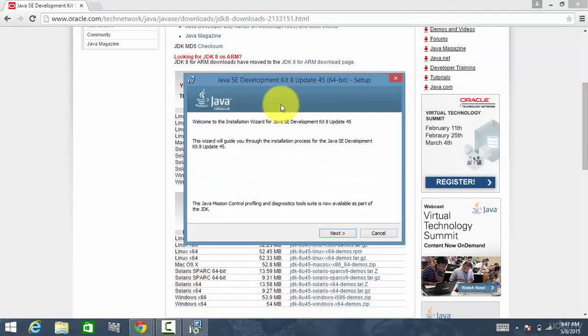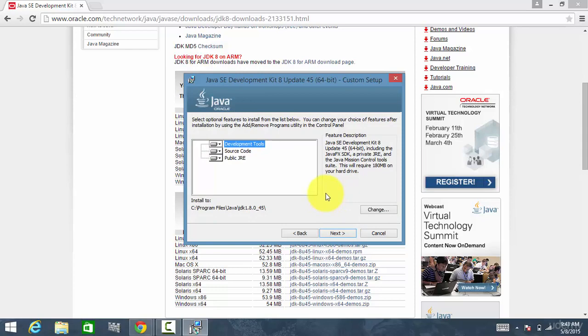It says welcome to the installation wizard. Click Next. In this screen, the important point to remember is the path where it is installed.